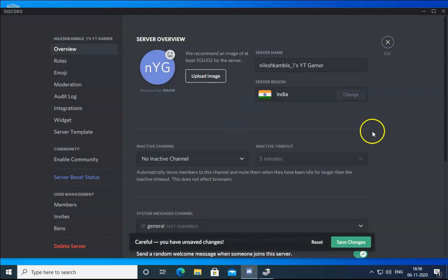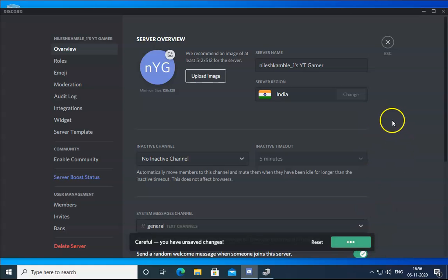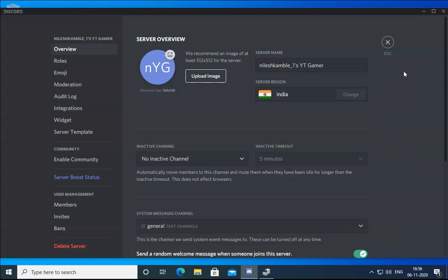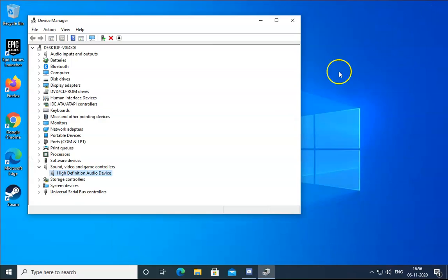Check every region you want to connect to and find the correct region for your Discord application. Click Escape when done. If the issue still doesn't resolve, move on to the next step.